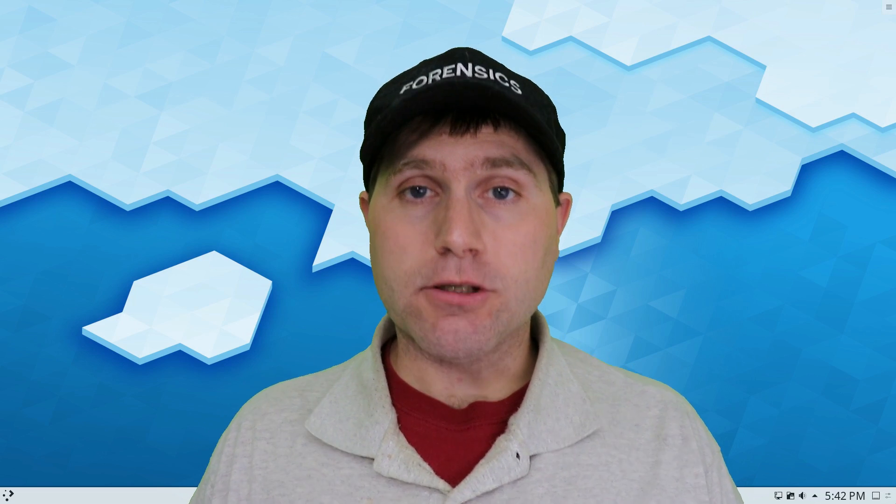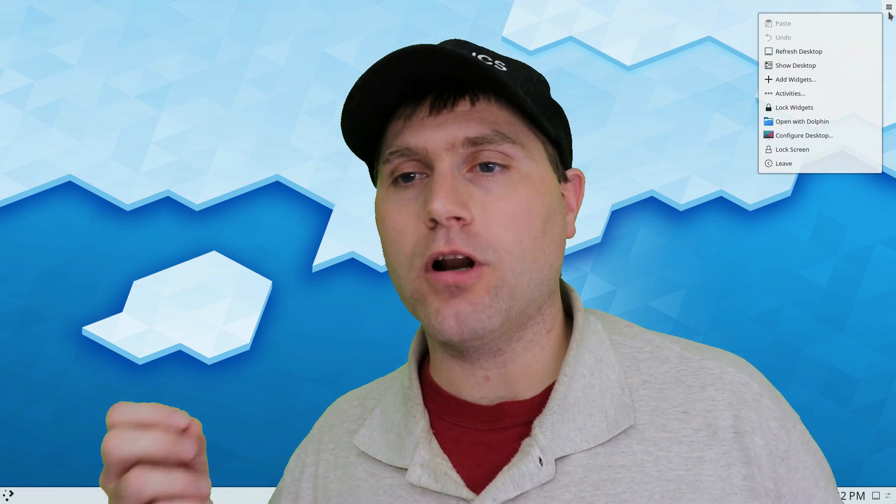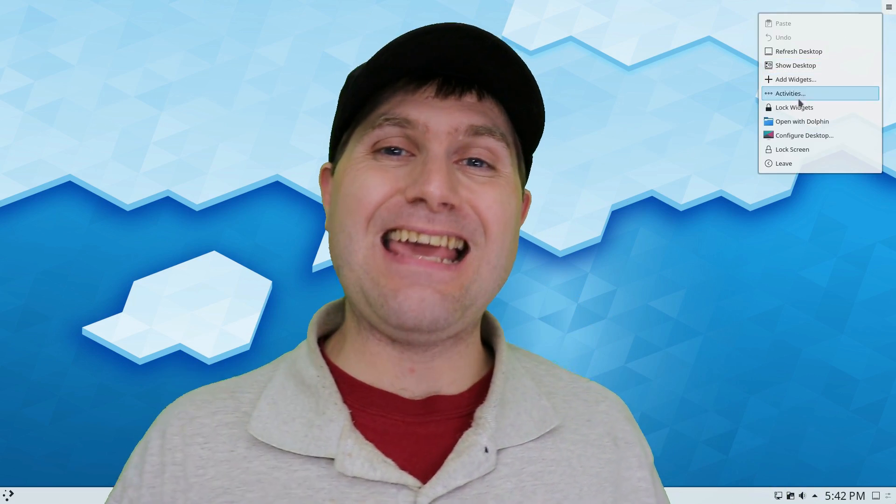Welcome back to Switch to Linux. Today we're going to continue looking at our desktop environments and we're going to look at KDE.